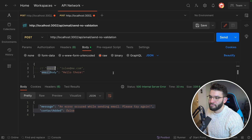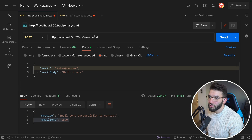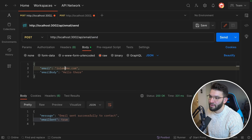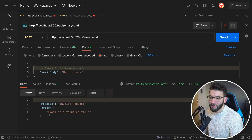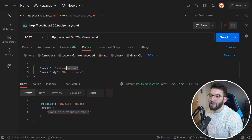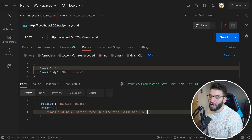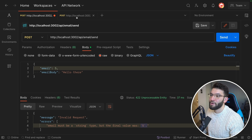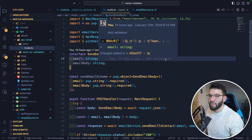This is the worst user experience for an API — you have no idea what went wrong. On the other hand, the validation route returns a proper validation error saying 'invalid request' with specific errors like 'email is a required field.' If you provide email as a number, it tells you 'email must be a string type but the final value was 5' — giving useful hints about what's going wrong.